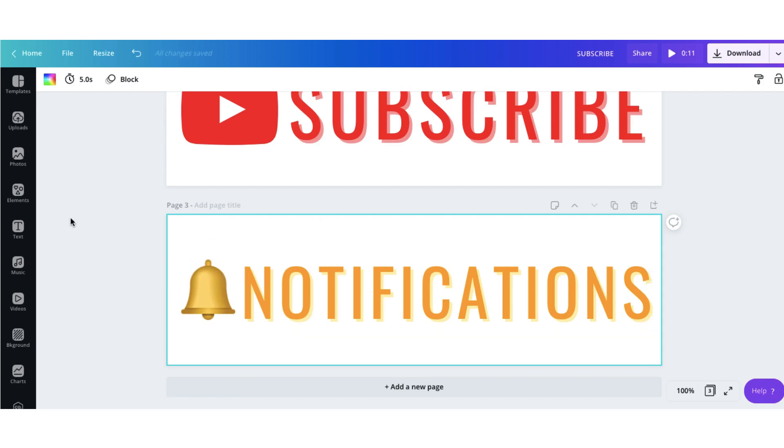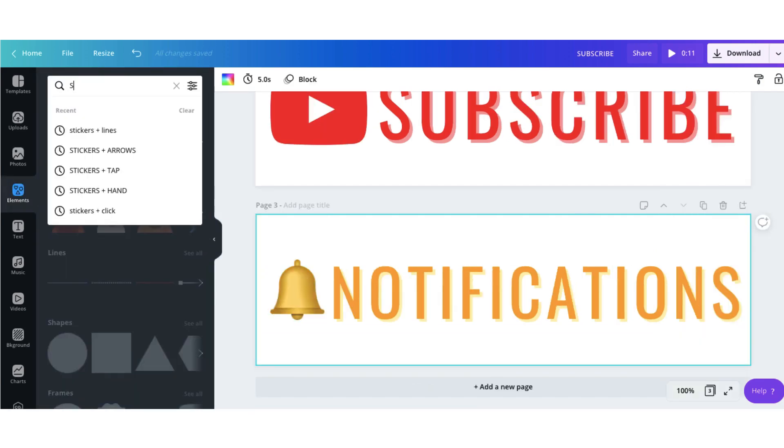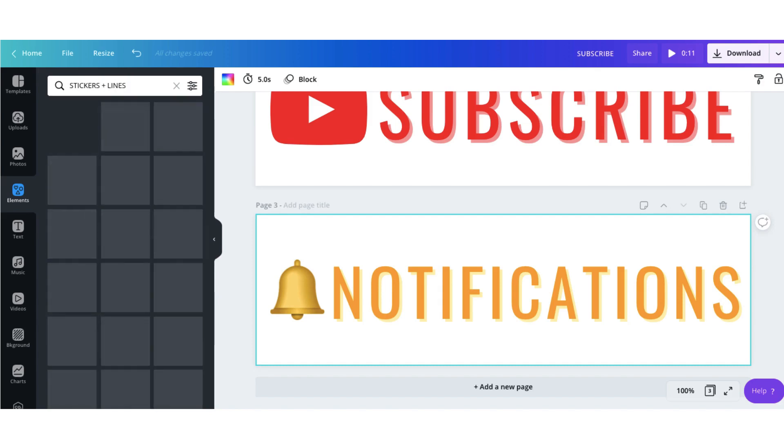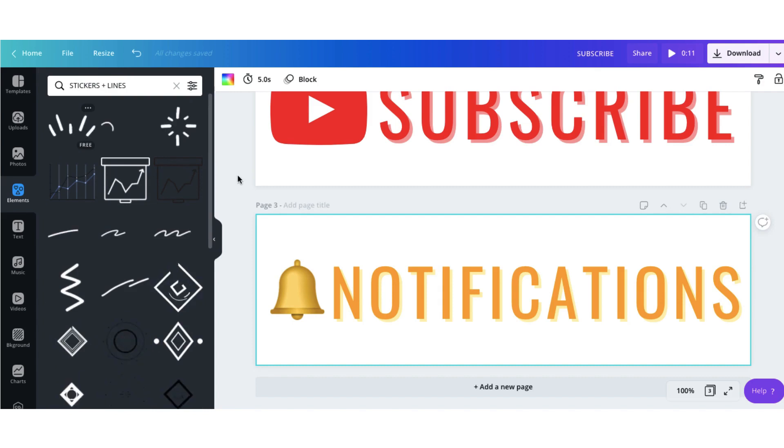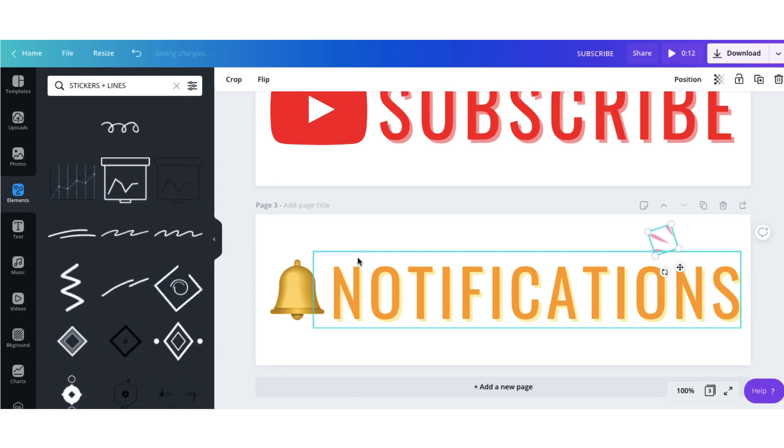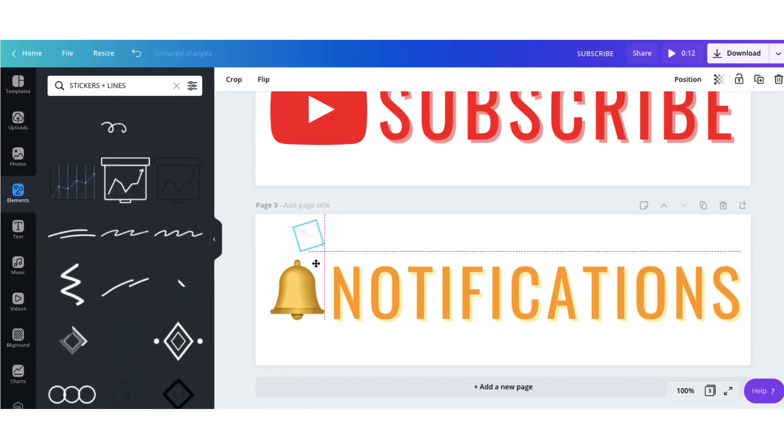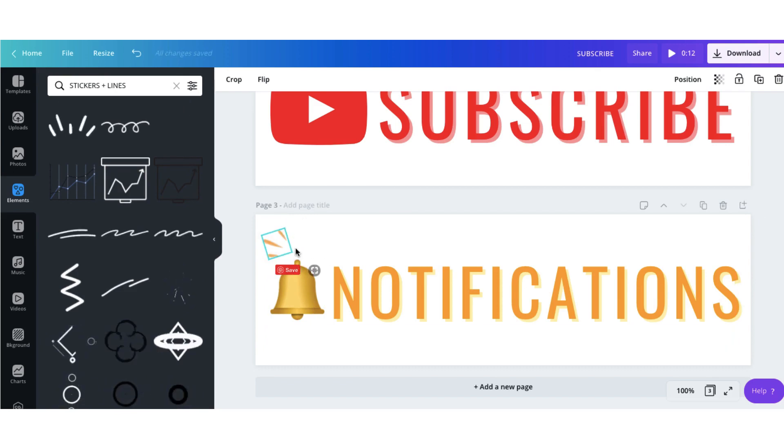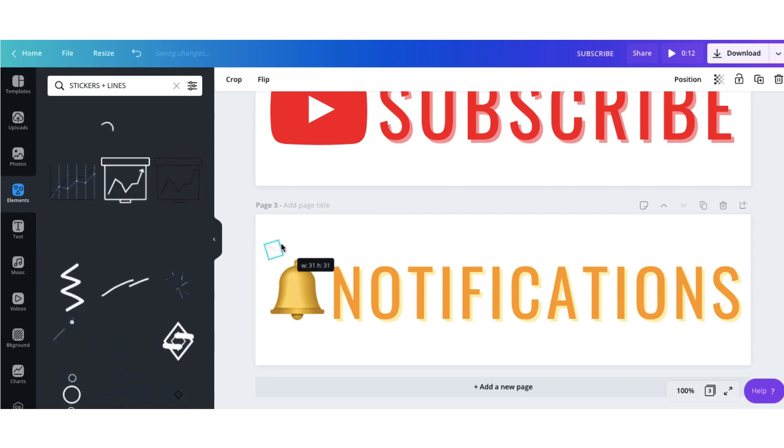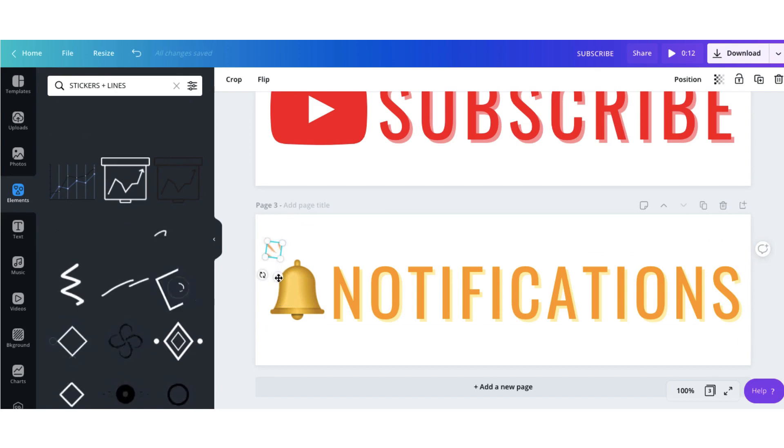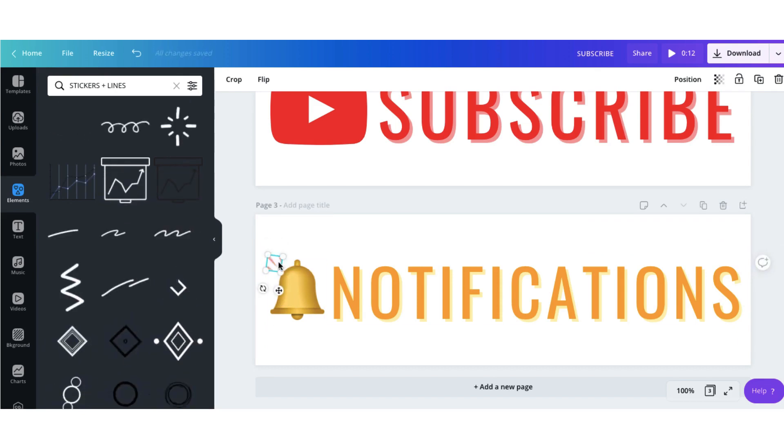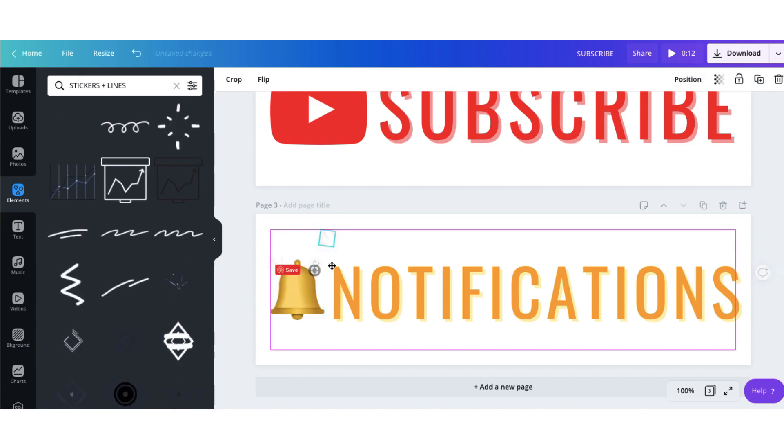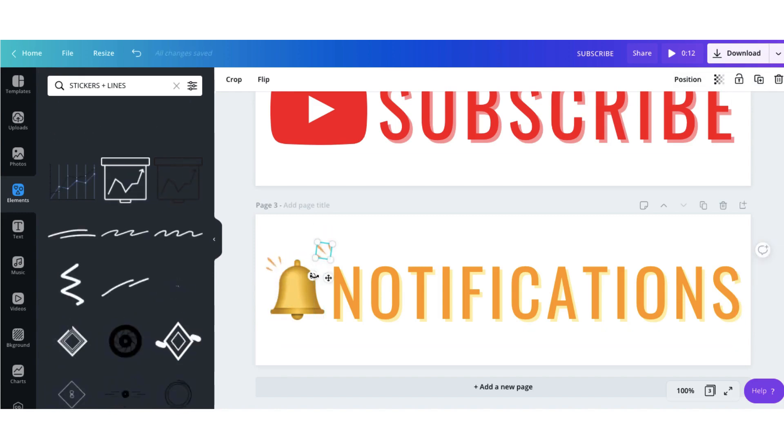So I'm going to go over to elements in the sidebar and search for stickers and lines. And you have a wonderful selection to browse through and select what you like. Click once to bring the sticker up onto your template and then drag the sticker into place. Just click on the duplicate button to create another copy and move it to the other side.